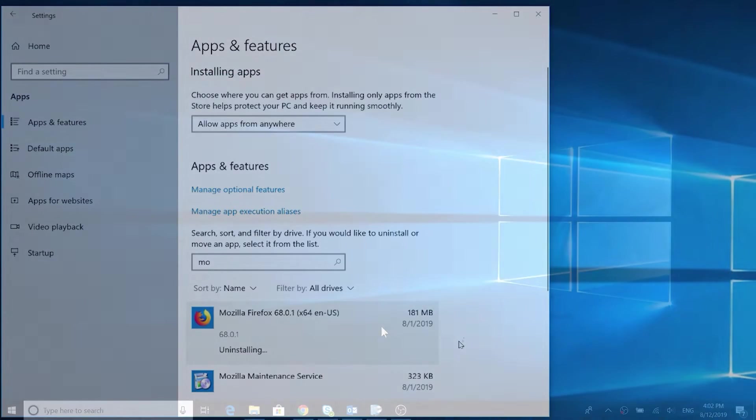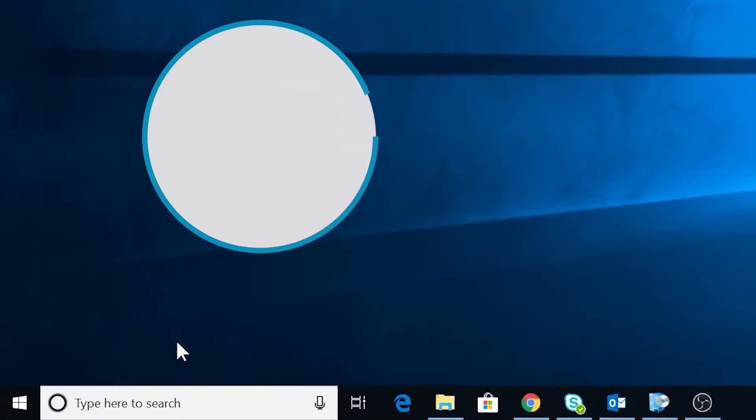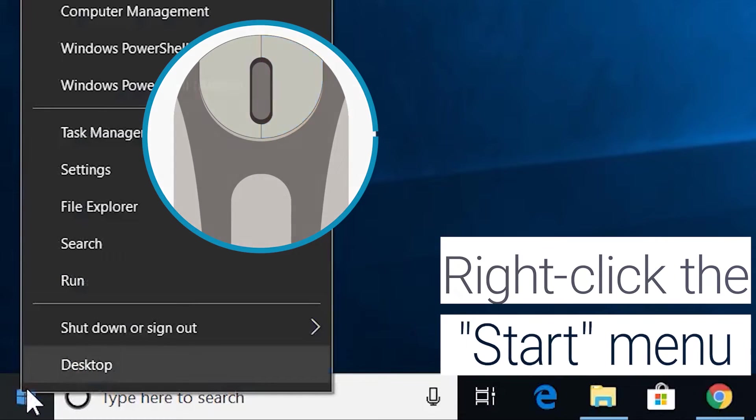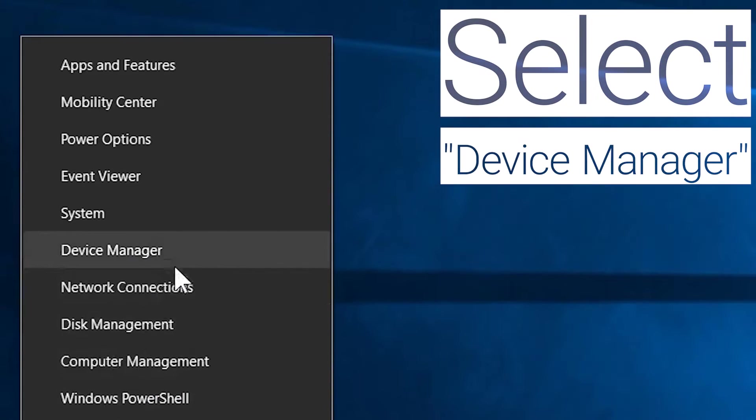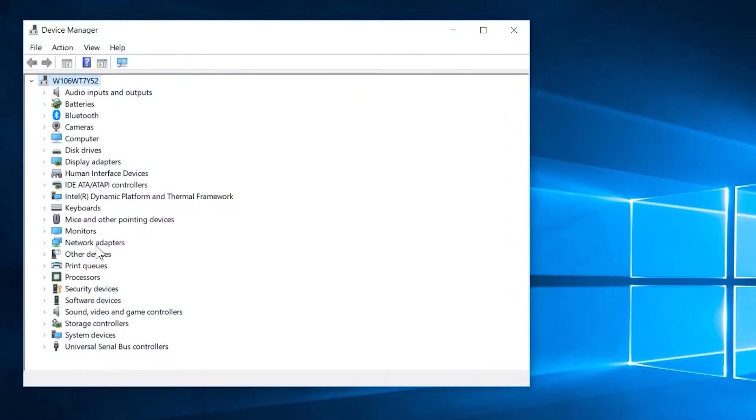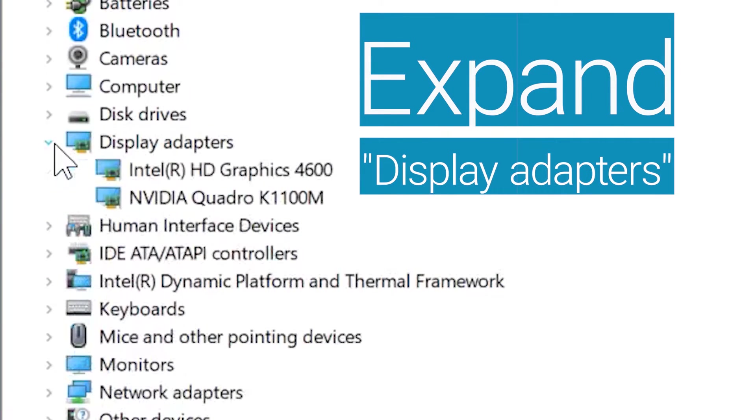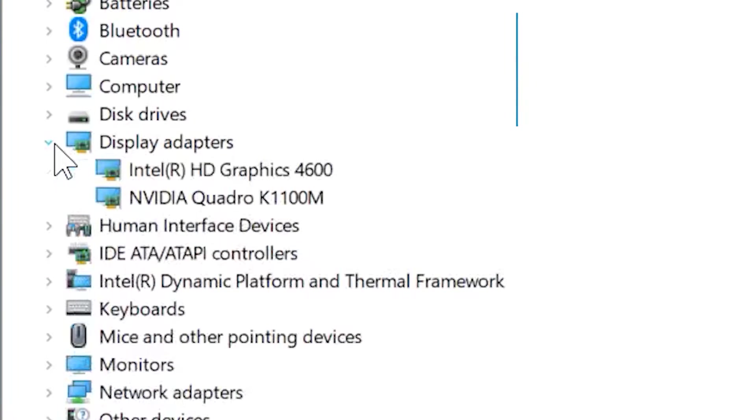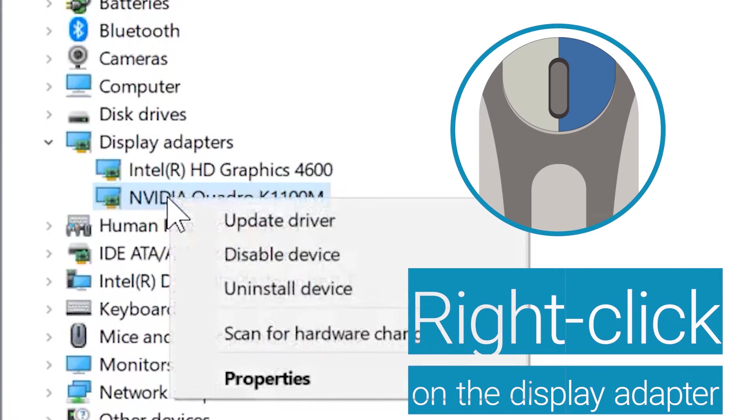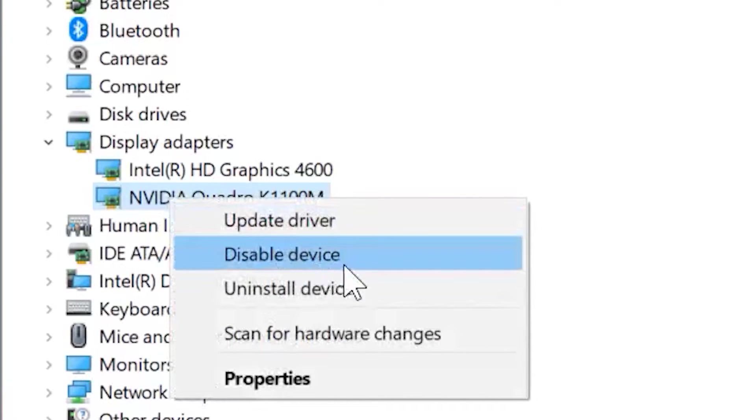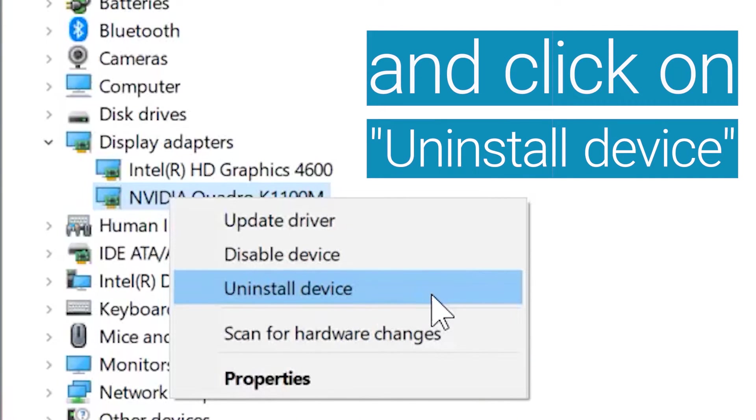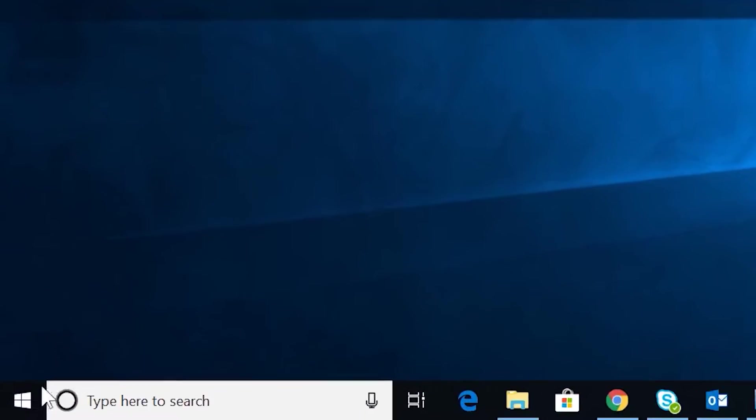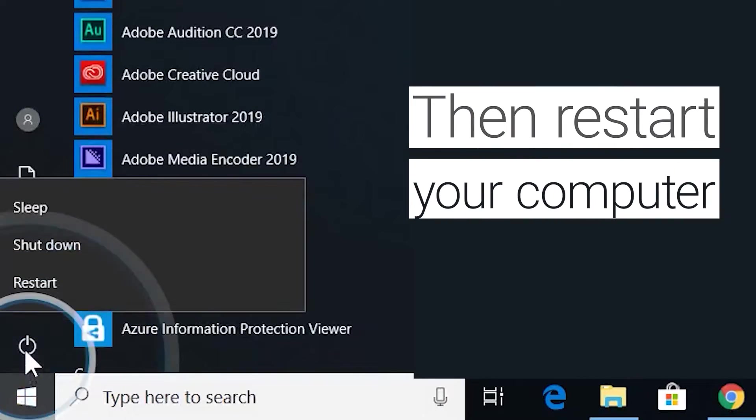You can also uninstall your video driver. Right-click the start menu and select device manager. Expand display adapters. Right-click on the display adapter and click on uninstall device. To finish this process, you need to restart your computer.